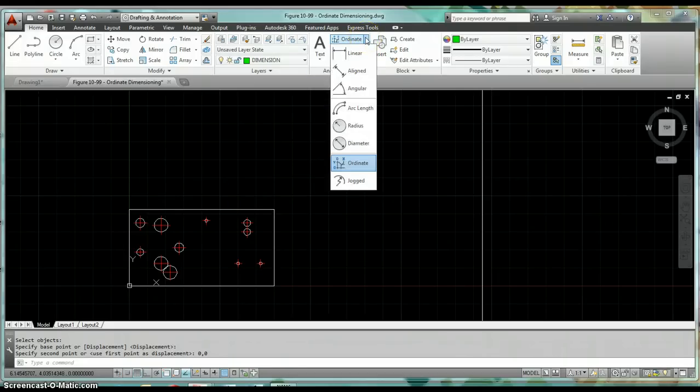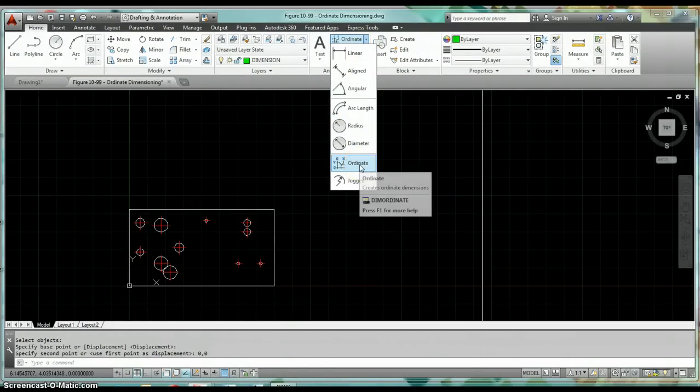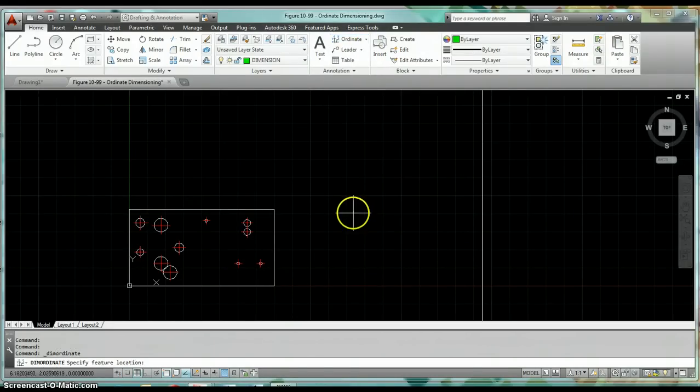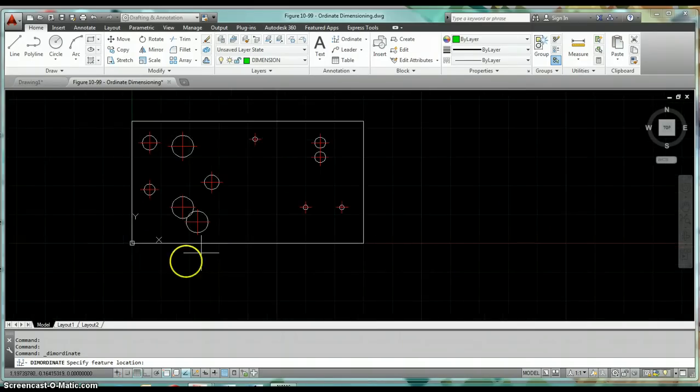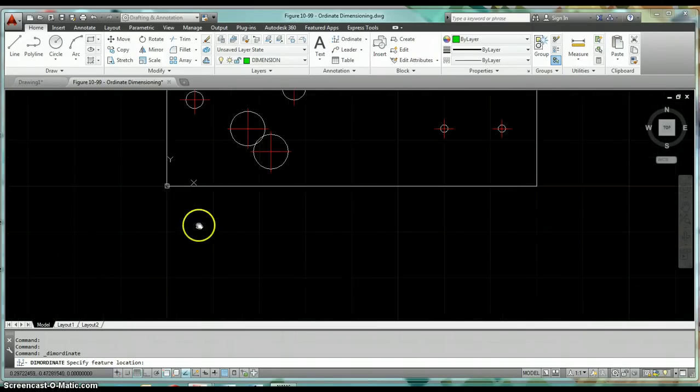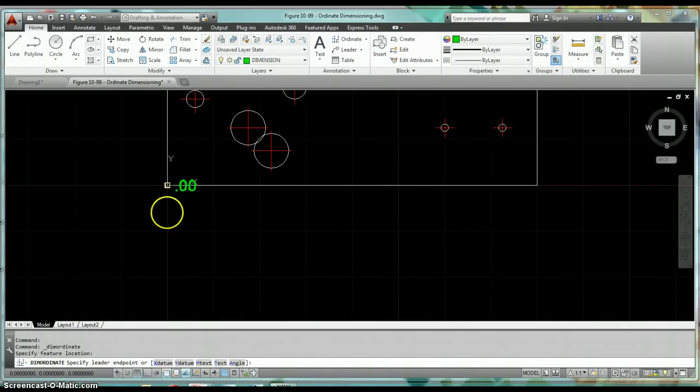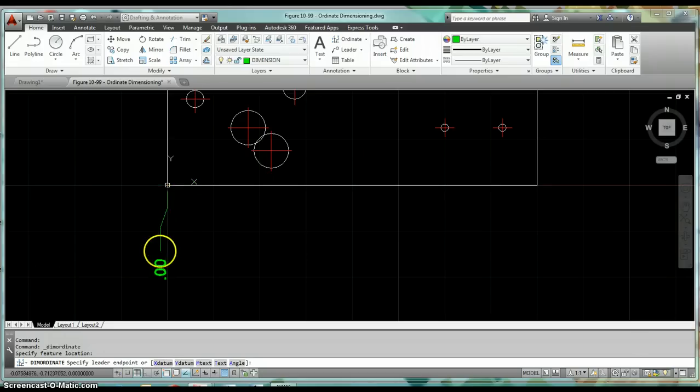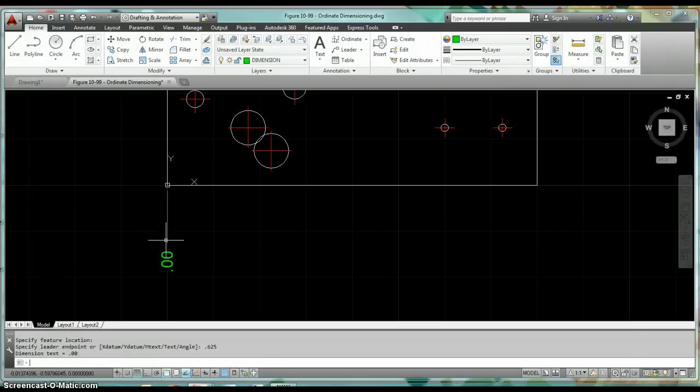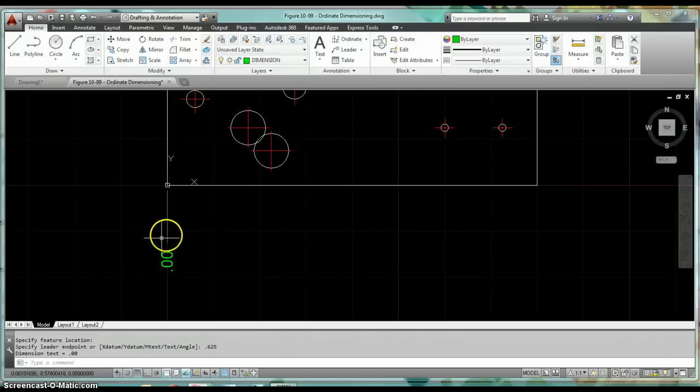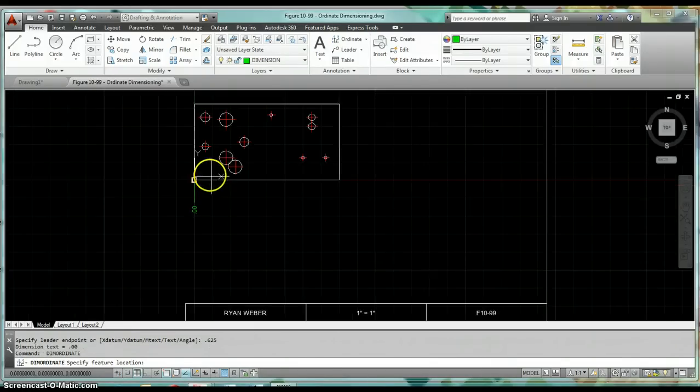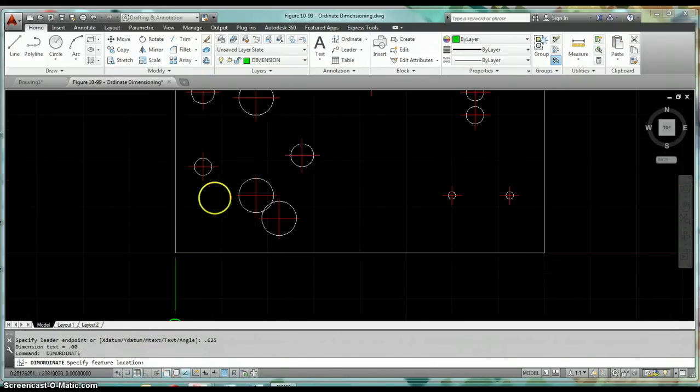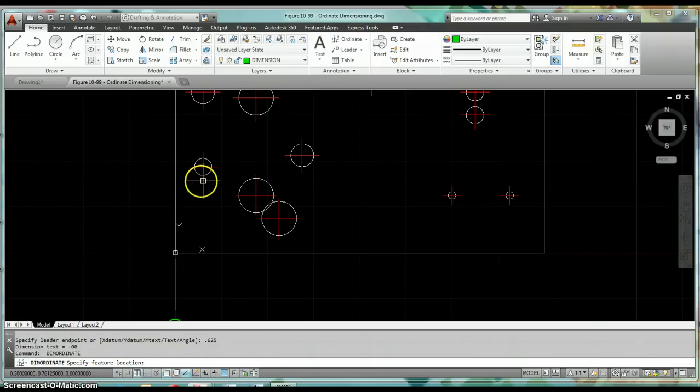We can come up here to our ribbon, same place where we found our linear dimensions. We can click on that little drop list arrow and find ordinate. Then we come in here and we start dimensioning. I'm going to just start here at the lower left-hand corner. My extension is going to be five-eighths because my drawing scale is one to one. I place my first one, I'm just going to hit the spacebar to repeat that dimension.